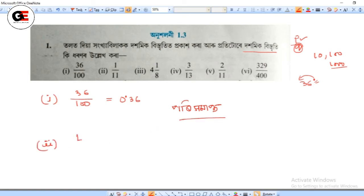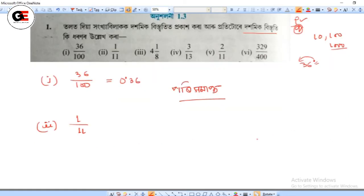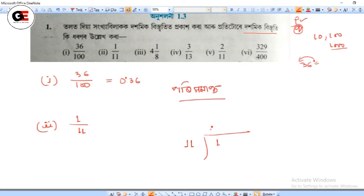Number 2 is 1 by 11. We have 0.0909. So, if we have 0.09, we will see that the repeating decimal is 0.09.